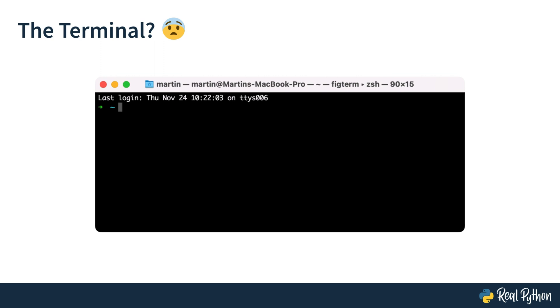The terminal can be intimidating to work with, especially when you're used to working with graphical user interfaces. Even though you can do many of your day-to-day tasks on a computer with apps that contain a graphical user interface, you may need to open the terminal at some point when you're learning Python. And yeah, the terminal really is an important tool for you as a Python developer.